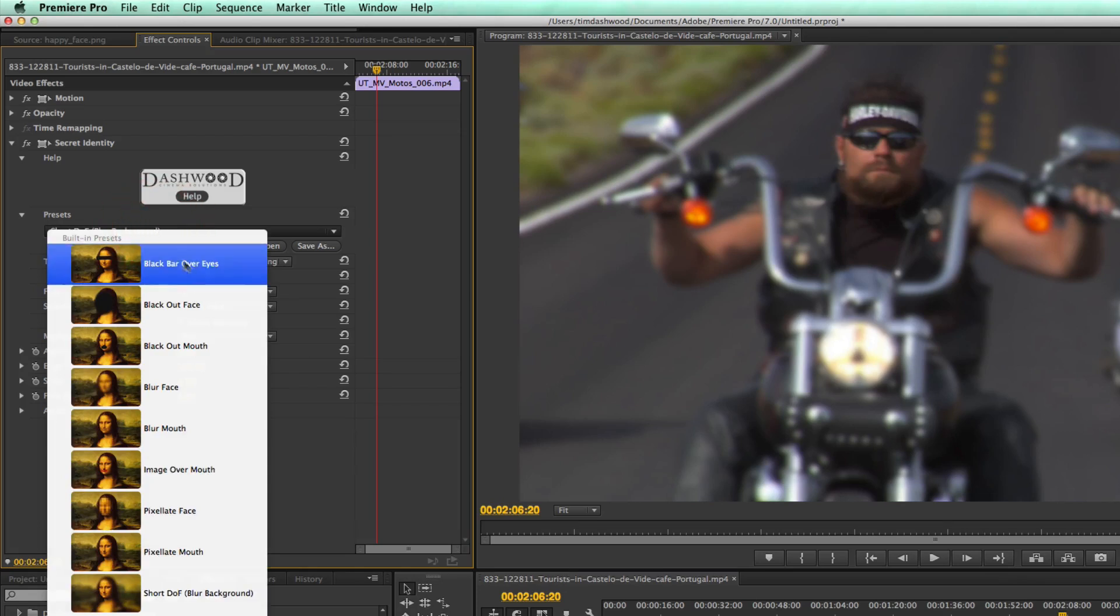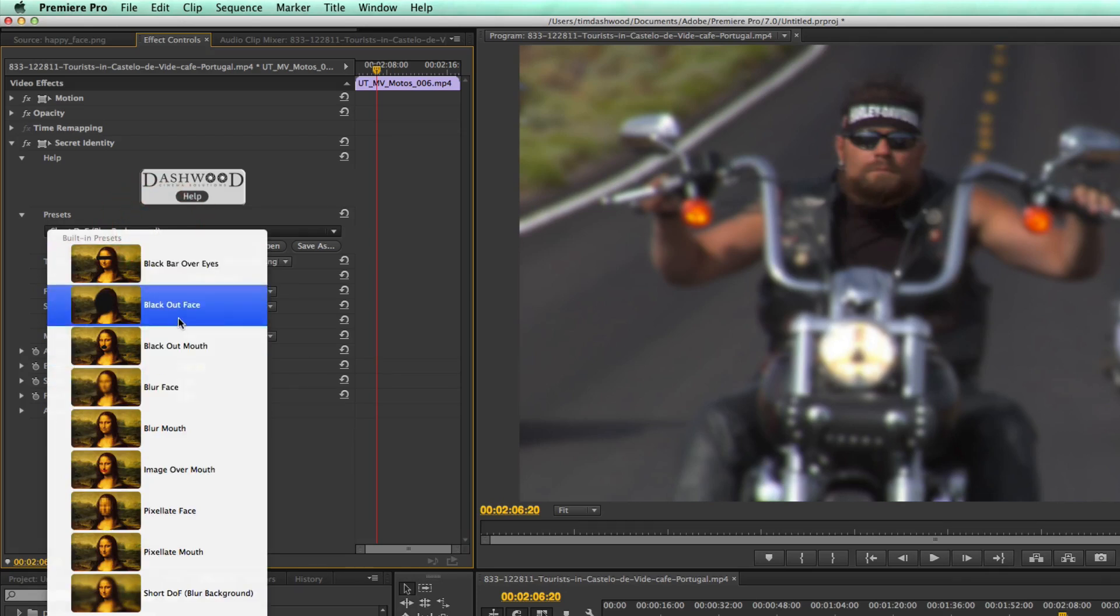And we'll try that a little later on a few other shots. So I'm just going to go back to blackout the face.